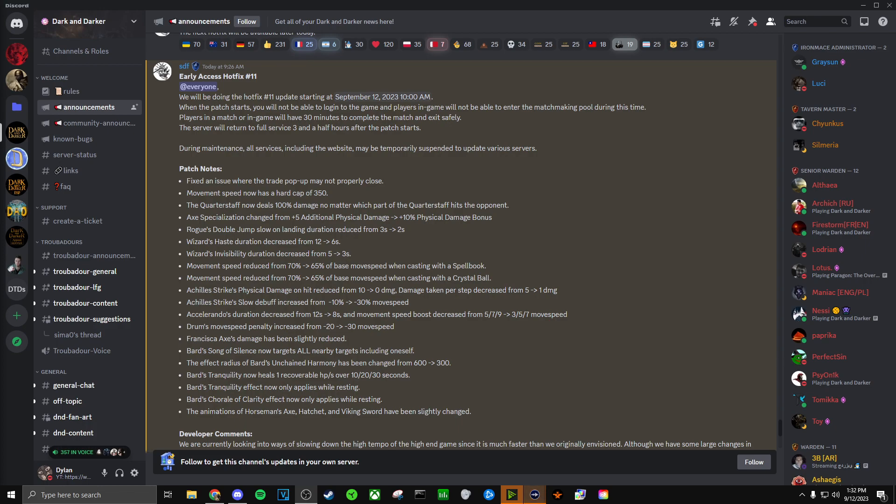Axe specialization changed from plus 5 additional physical damage to plus 10 physical damage bonus. I was looking in the Barbarian chat and people were saying this still only affects the usage of axes, but this is incredibly a nerf. This is definitely a nerf, but I already wasn't really using axes on my Barbarian because I didn't think they were all that great. So this doesn't personally affect me, but if this is just a flat 10% physical damage bonus like Savages where you just have to have your chest piece off and it doesn't require axes, this would be a nice perk to have now. But if it only affects axes, this is just a straight nerf and that's pretty bad for any axe users out there.